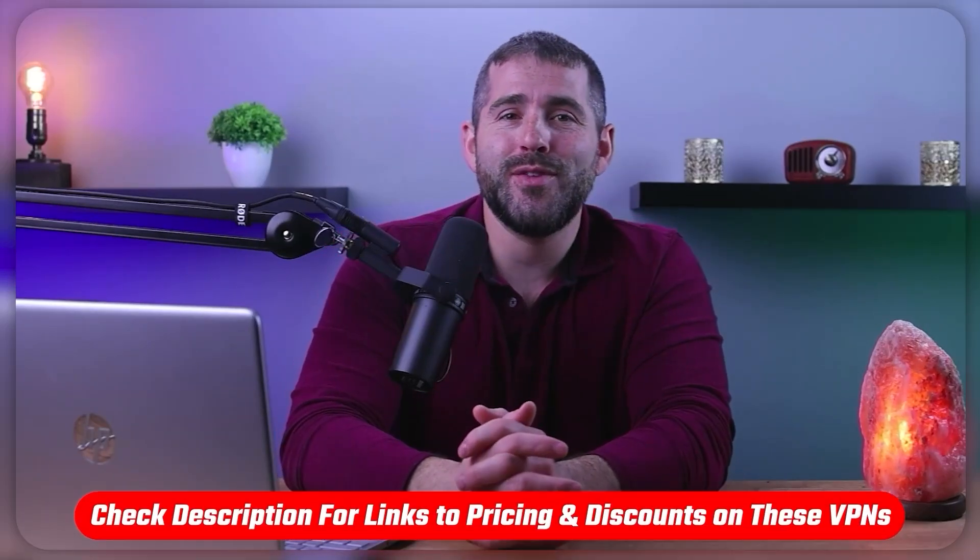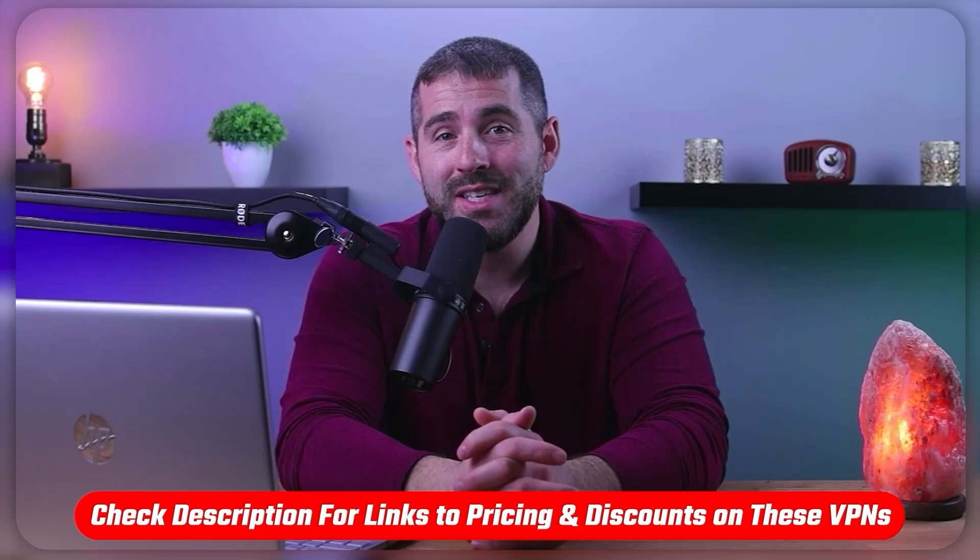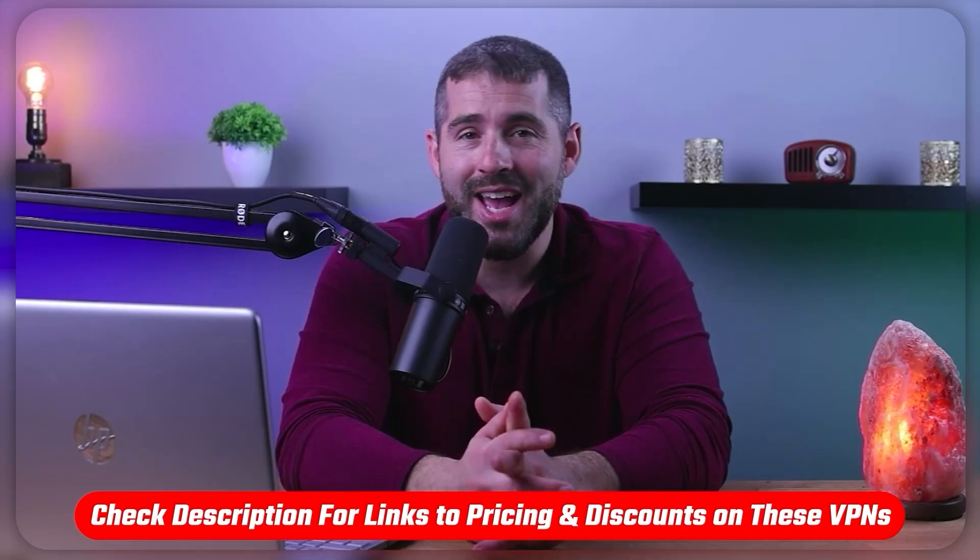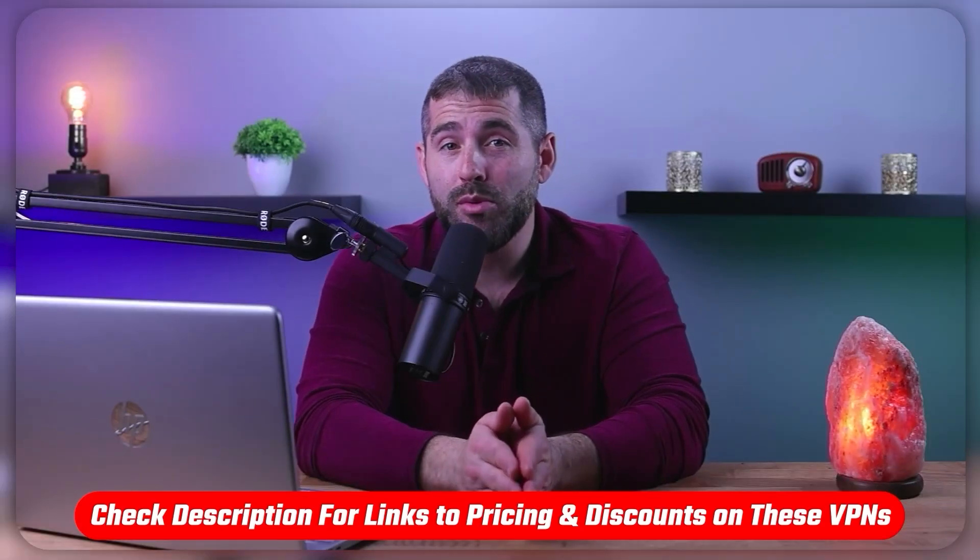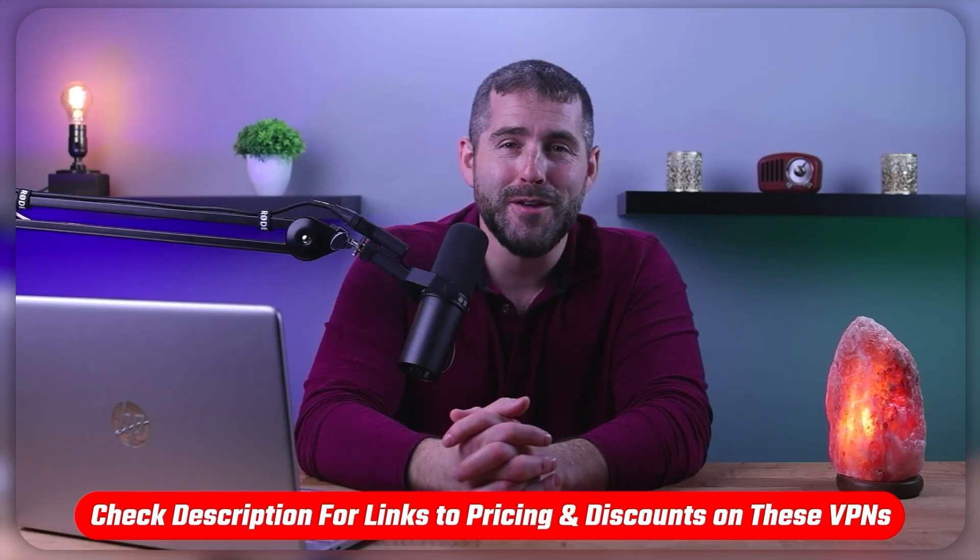So at the end of the day, whether you choose a free or premium VPN, it ultimately depends on your preference and budget. So that's going to be it for this video. Again, if you're interested in any of these VPNs, you'll find links to pricing and discounts as well as in depth reviews in the description down below and feel free to comment below if you have any questions.